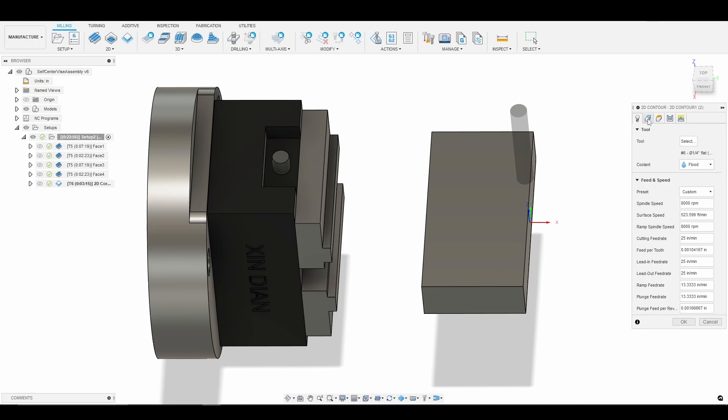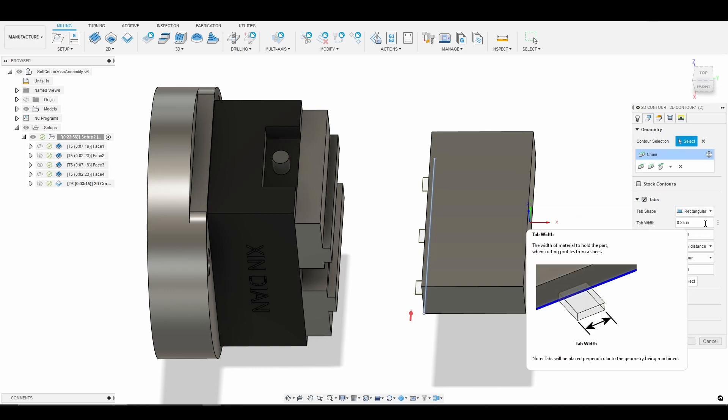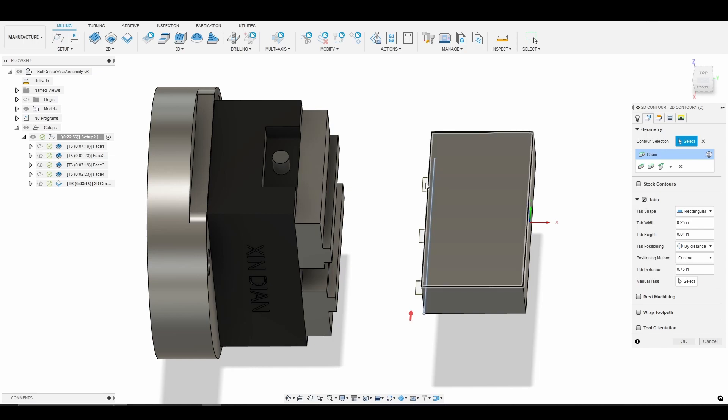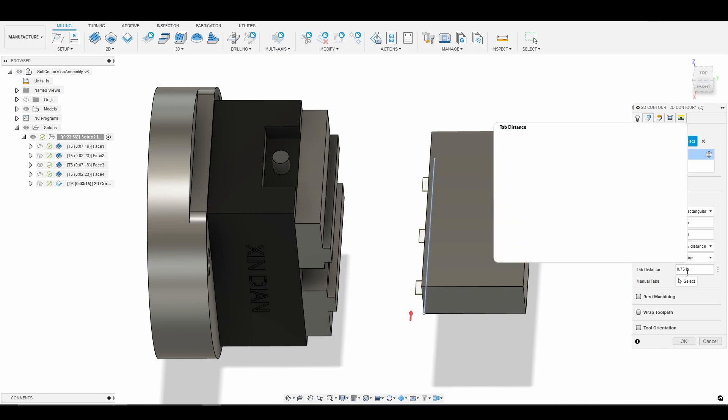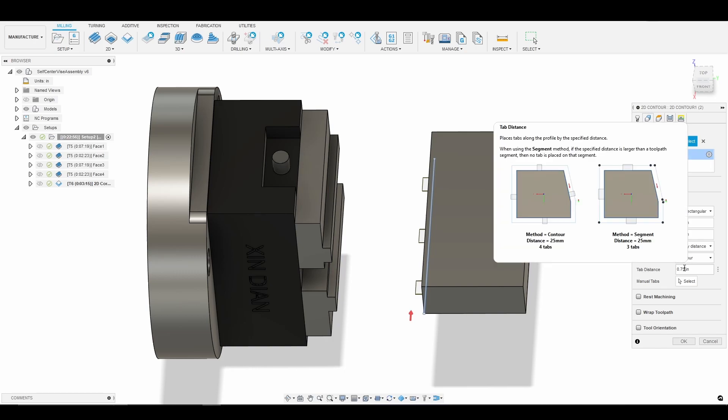We're going to enable tabs and there are a couple parameters that we need to consider here. One is the tab width and the tab distance. And for this particular simple part I thought three tabs was plenty so I have the tab distance set to three-fourths of an inch.